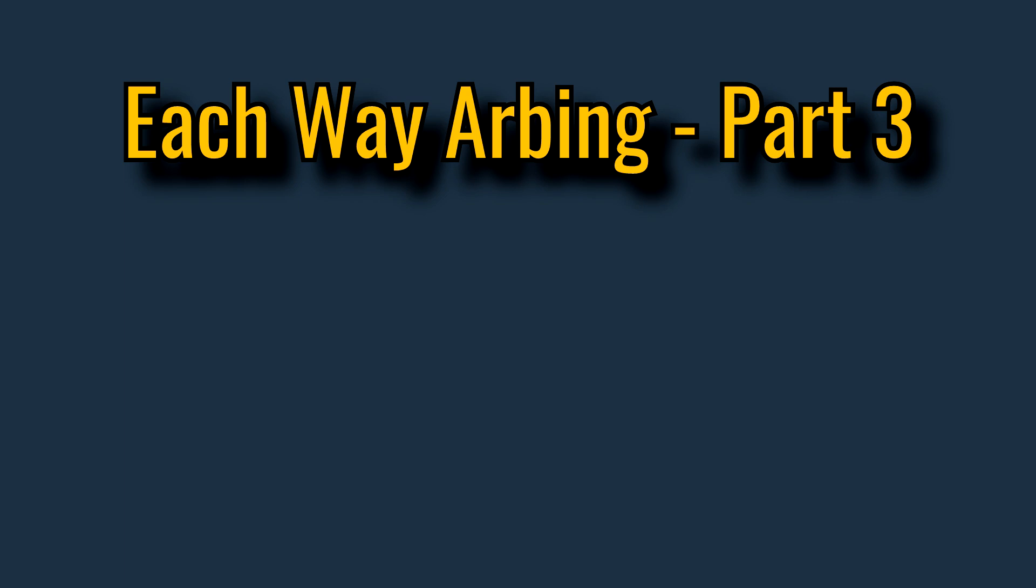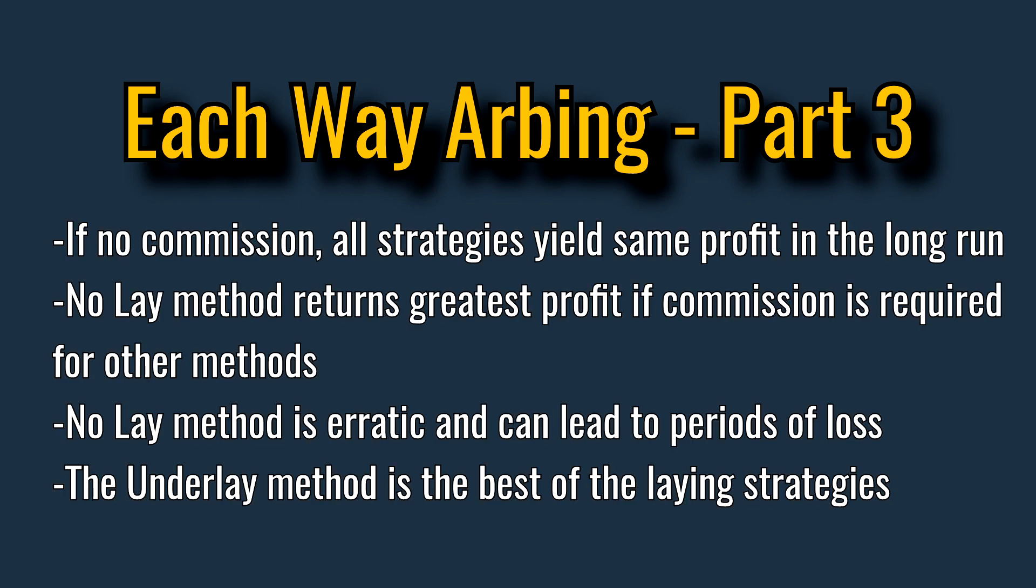This is the end of part 3 of each way arbing. In this video we learn that if there is no commission involved then all strategies will return the same amount of profit in the long run. When commission is involved the no lay method returns the greatest profit. But it is a very erratic method and can quite often lead to periods of loss. Of these the underlay method returns the most profit of all the laying strategies. And it is therefore recommended to use this method if you are seeking a constant profit.